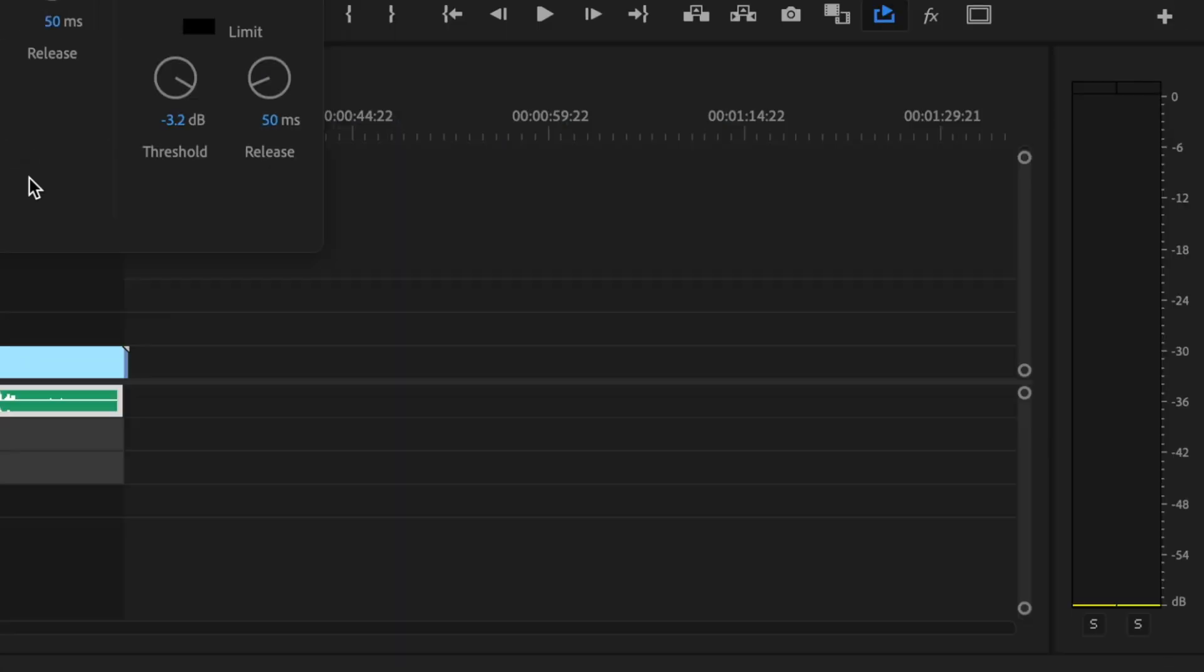My audio is sitting right where I would like it to be. I don't want it to go any higher than six dB, and I don't want it to go any lower than 18 dB.